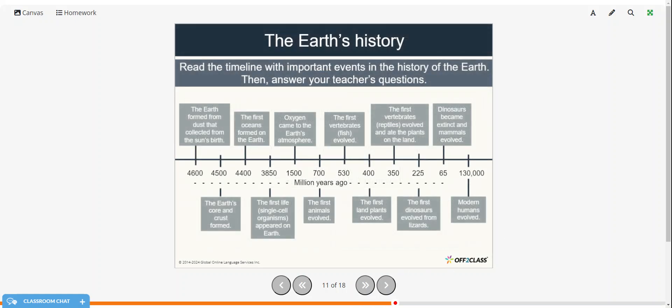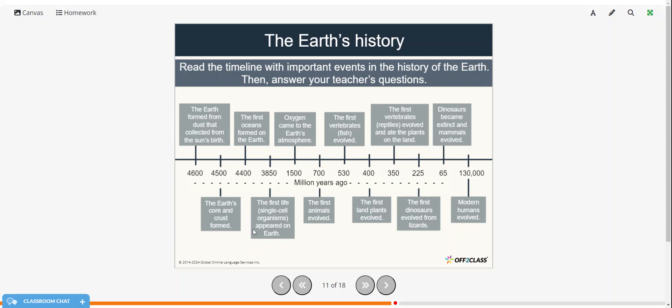Alright, so now we're going to look at the timeline of the earth's history and the important events. So just look at this, the timeline showing the earth formed from dust that collected from the sun's birth. The earth's core and crust are formed. Then the first oceans formed on the earth. The first life single-cell organisms appeared on earth. Oxygen came to the earth's atmosphere. The first animals evolved. The first vertebrates or fish evolved. The first land plants evolved. The first vertebrates or reptiles evolved and ate the plants on the land. The first dinosaurs evolved from lizards. Dinosaurs became extinct and mammals evolved and modern humans evolved.